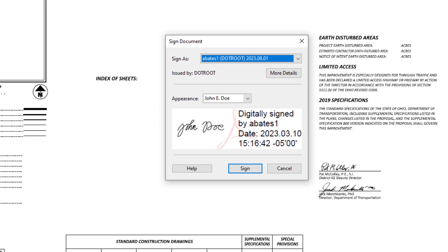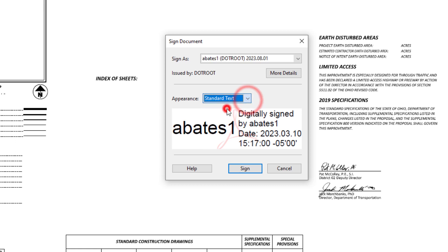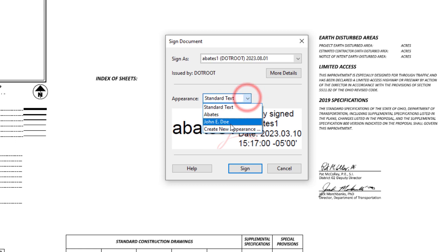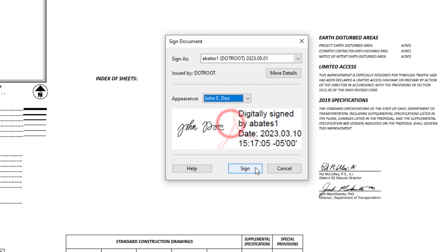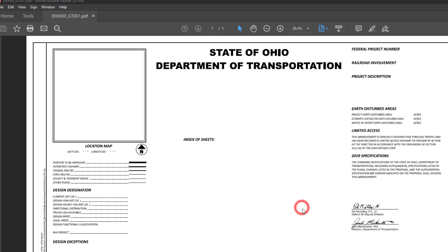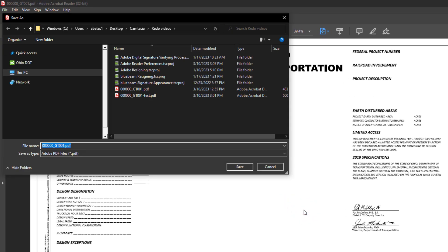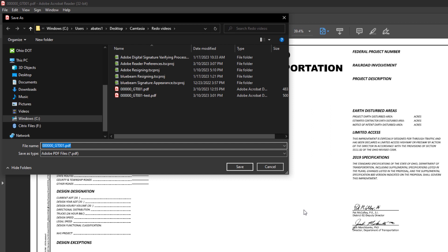So you'll see here as a Sign As that is going to be your digital ID that we just set as the default signer. And by default the appearance should show up as just text. What you're going to want to do is select the appropriate image of your signature. And then click Sign and then you'll get prompted to save the file.